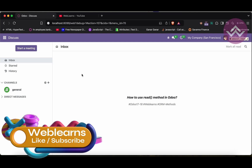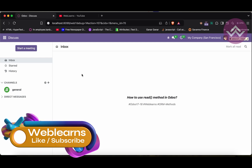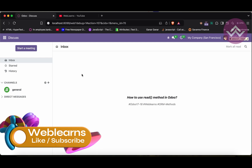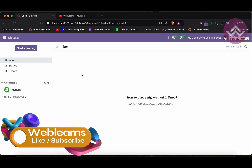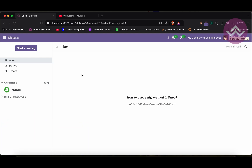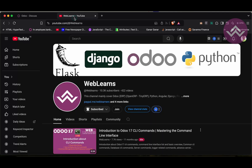Hello community, I hope you are doing good. In this discussion we will see how to use the read method. In case you missed the previous discussion about the search_count method, please check the link given in the description.